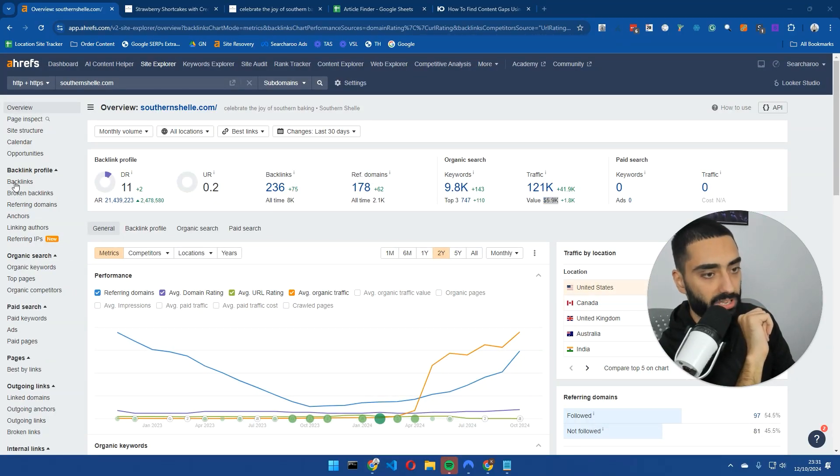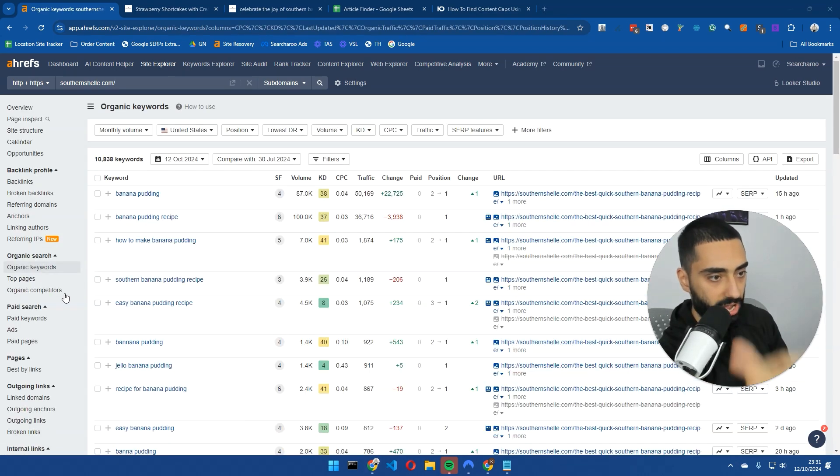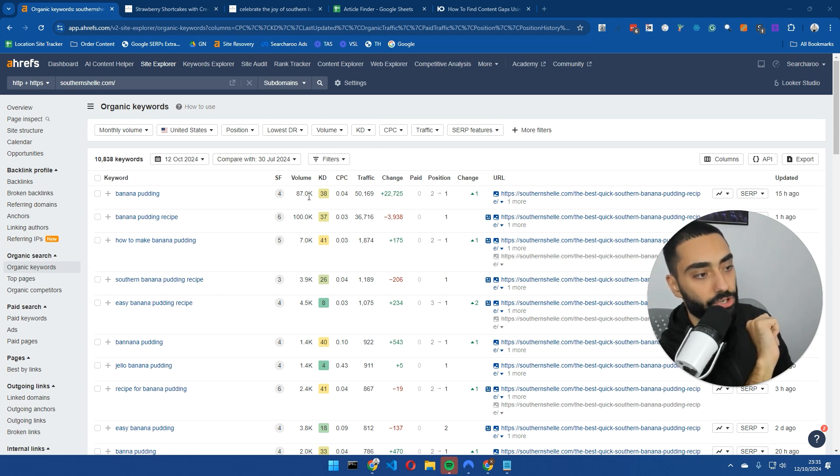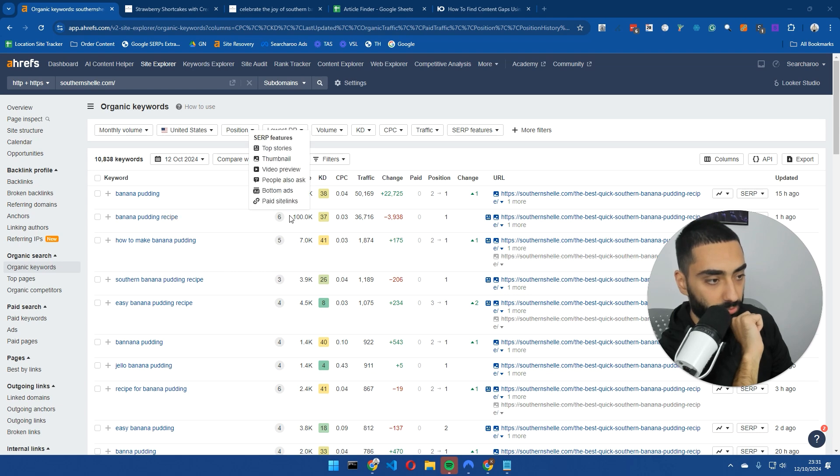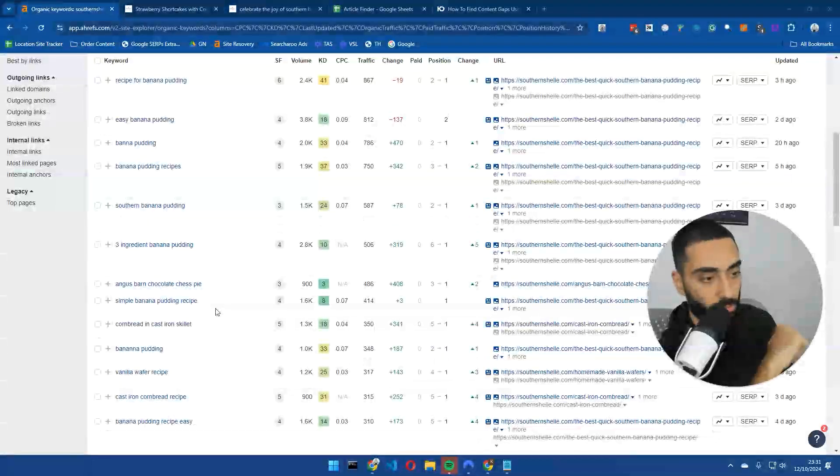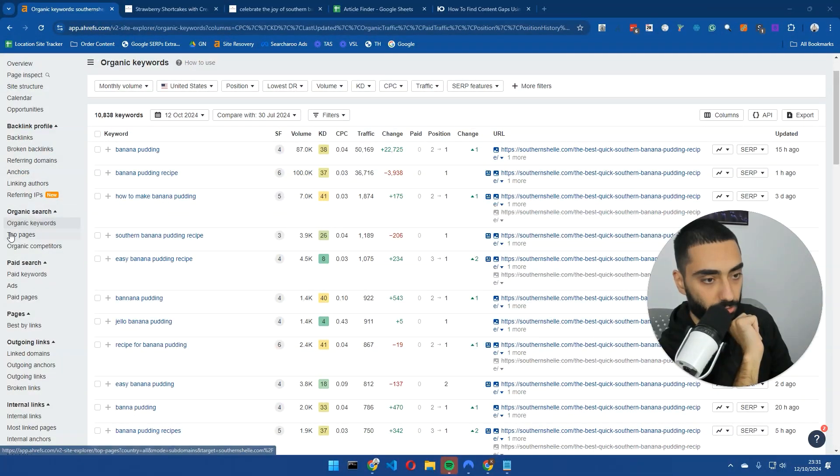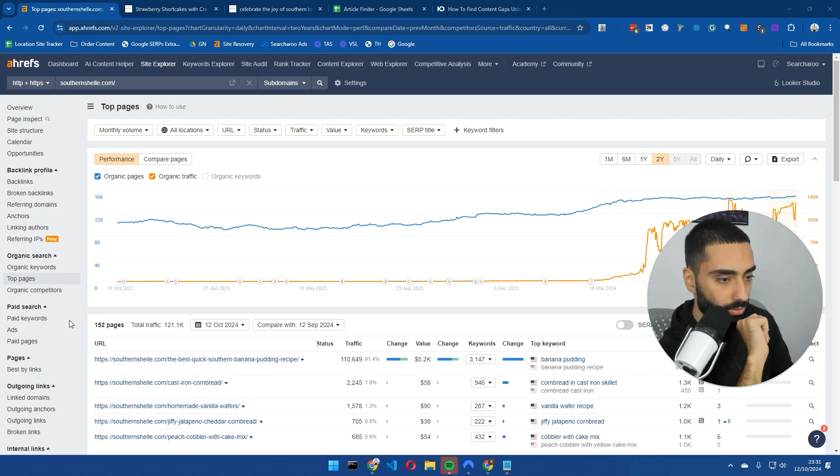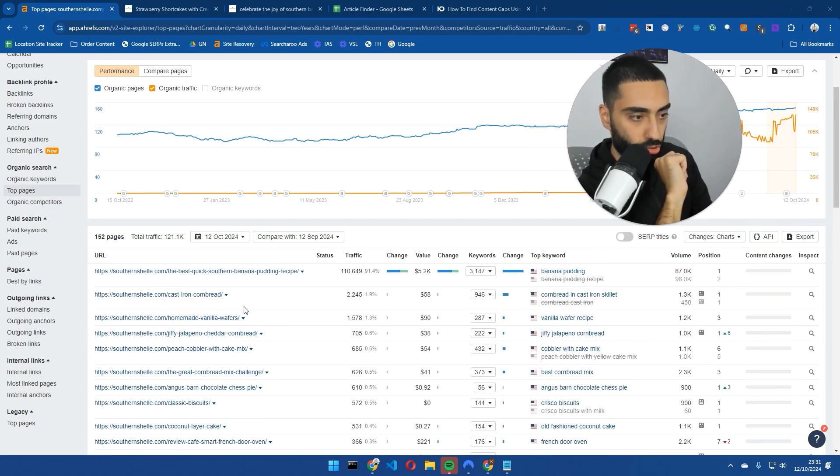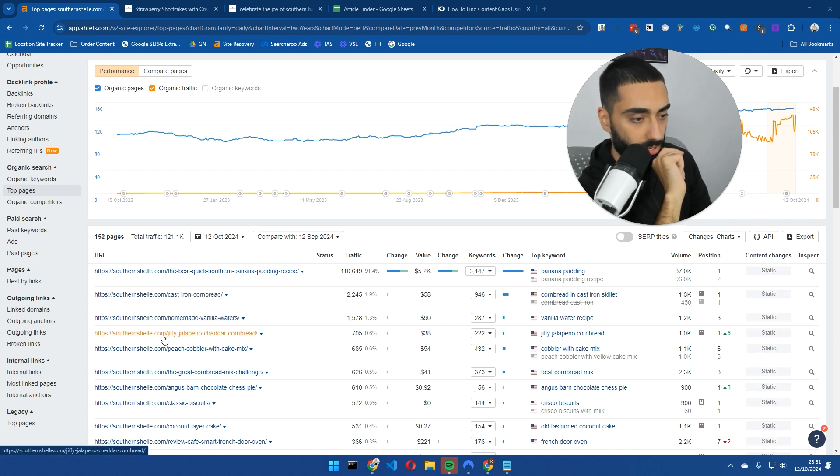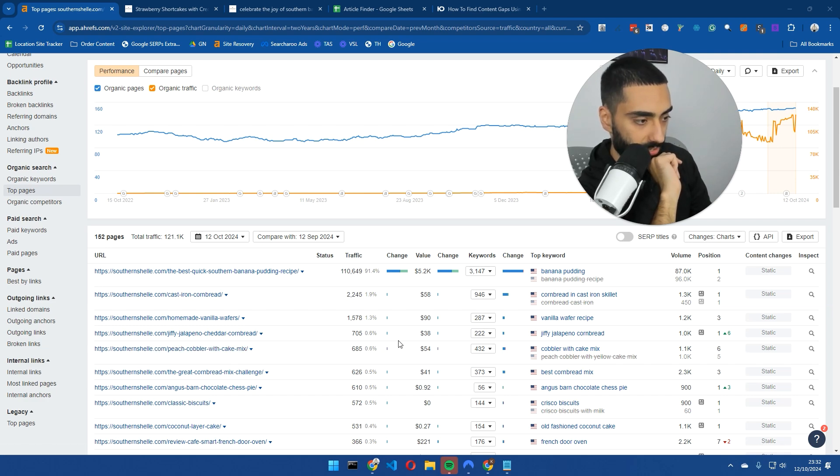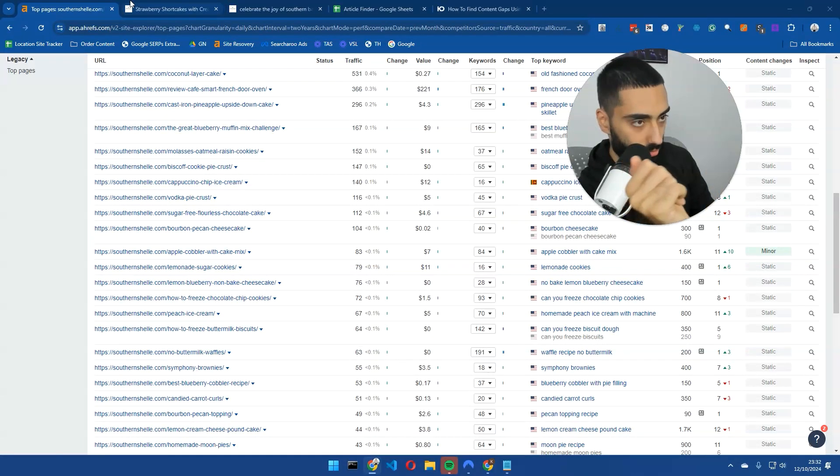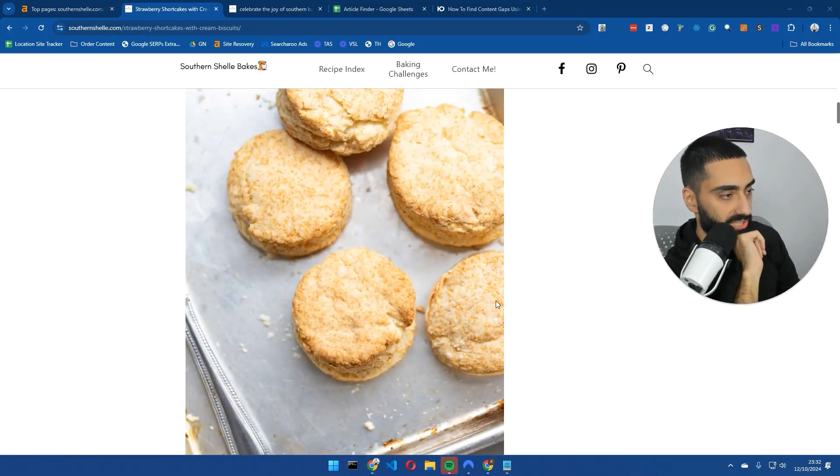Let's take a look at what type of keywords they're ranking for. Banana pudding gets 87,000 searches every single month. Banana pudding recipe, how to make banana pudding, easy banana pudding recipe. If we take a look at their top pages, banana pudding is the most trafficked page, but they've got a lot of different recipes like homemade vanilla wafers, peach cobbler with cake mix, and so on.